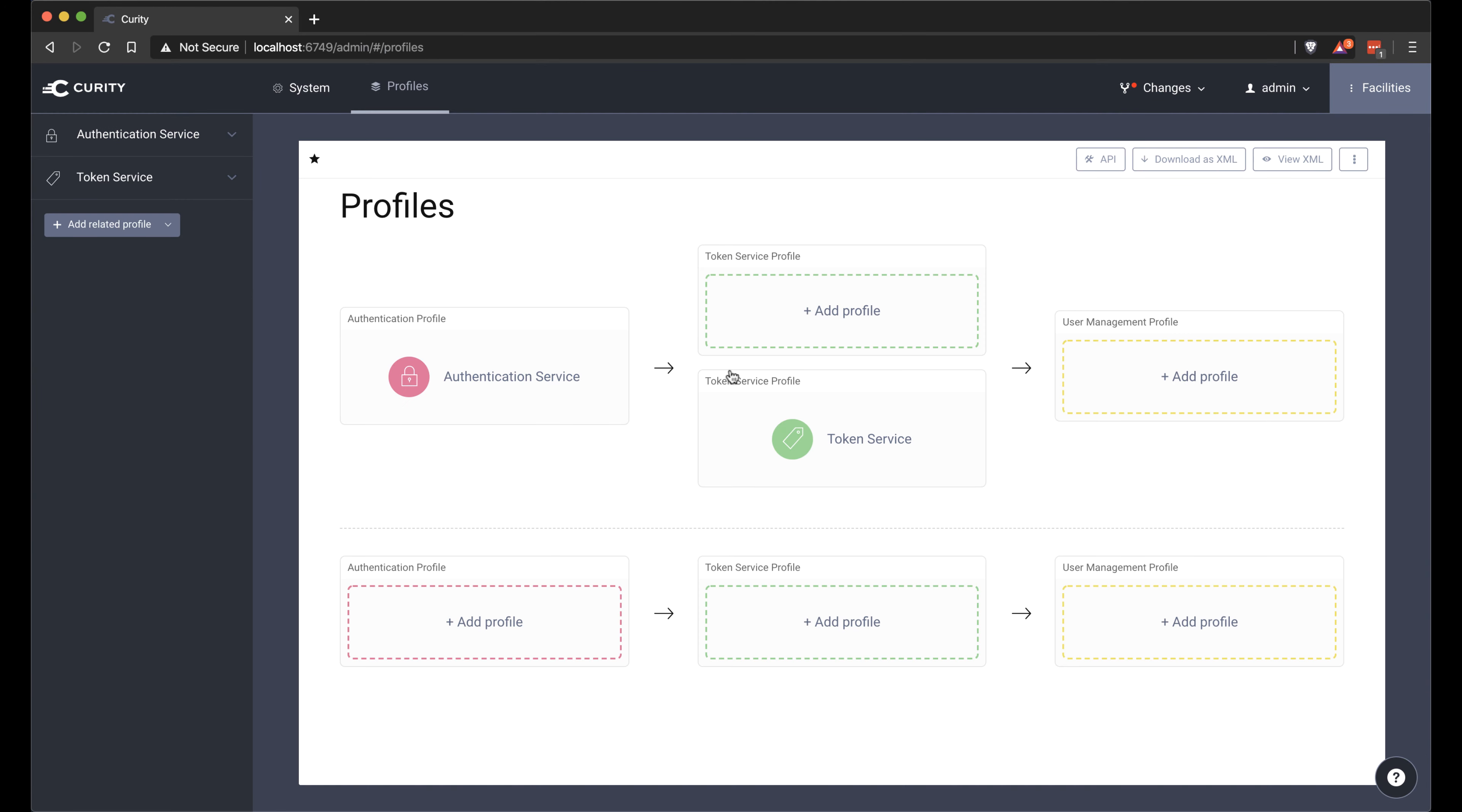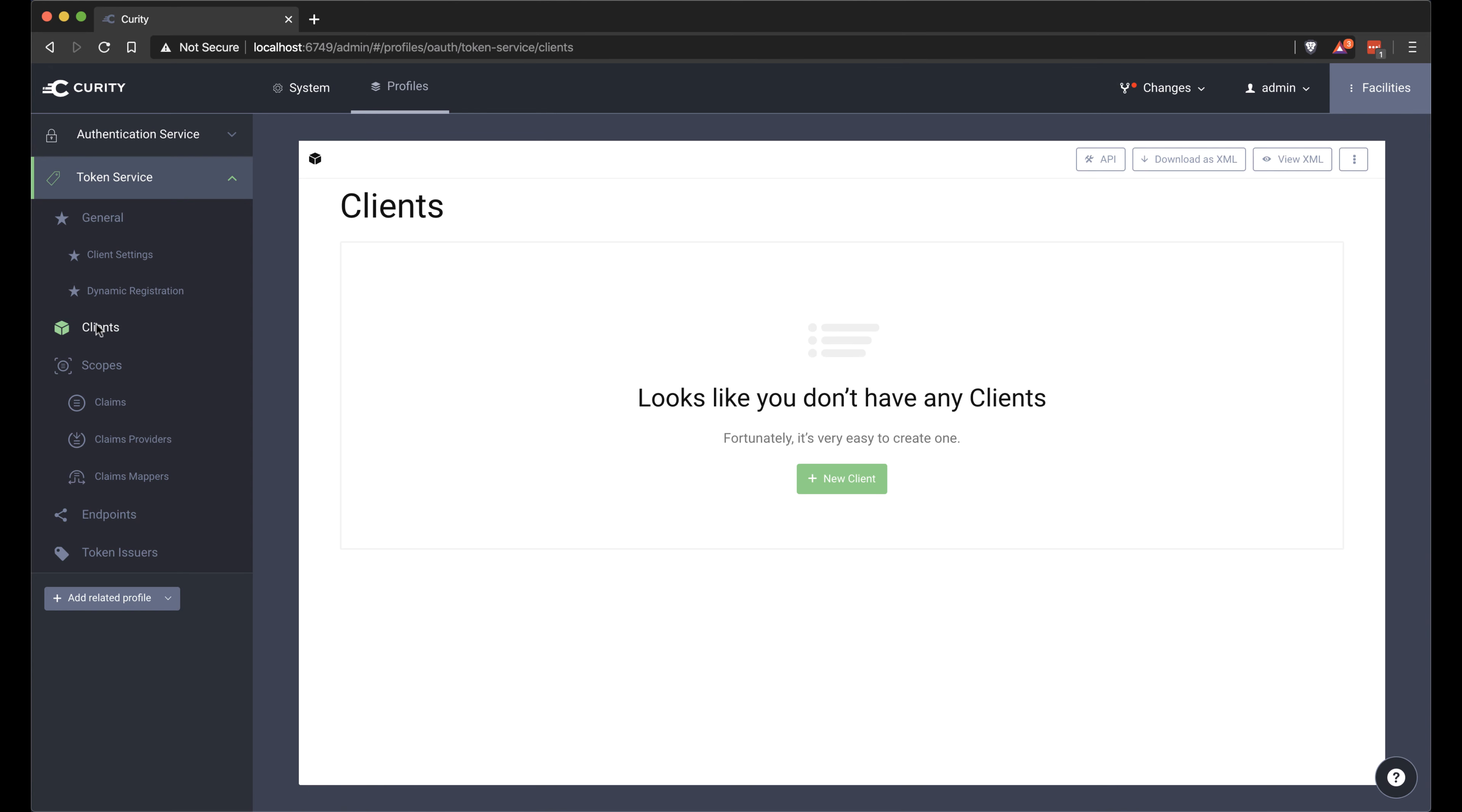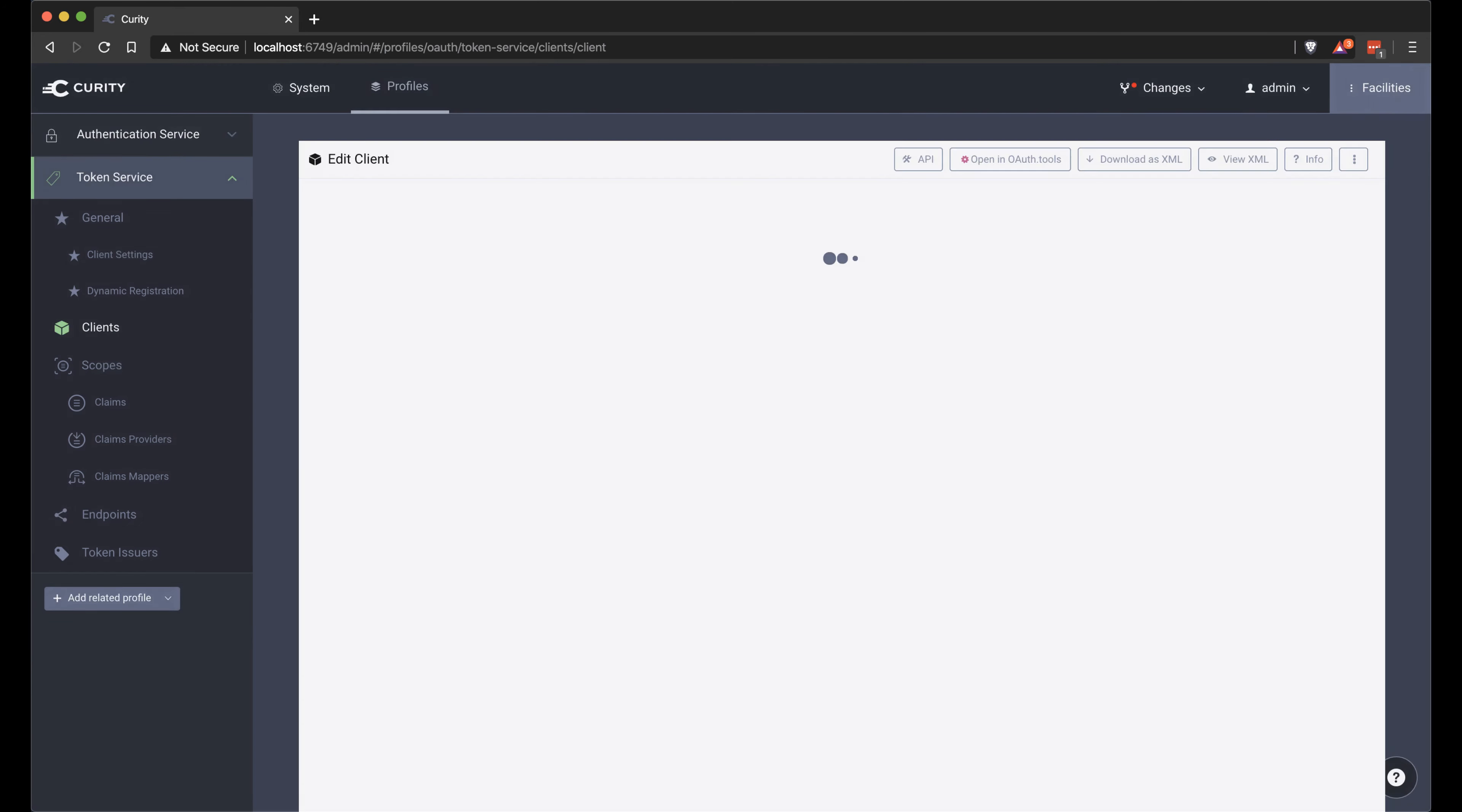After that, we can look at the token service and set up a client that we can use. Give it a name, Client.